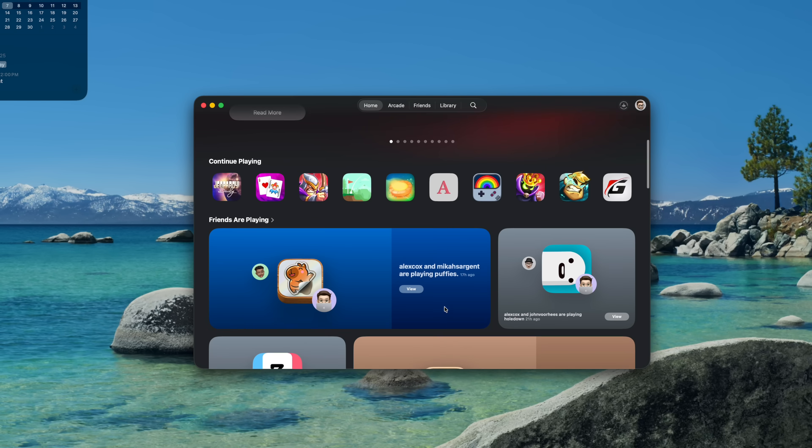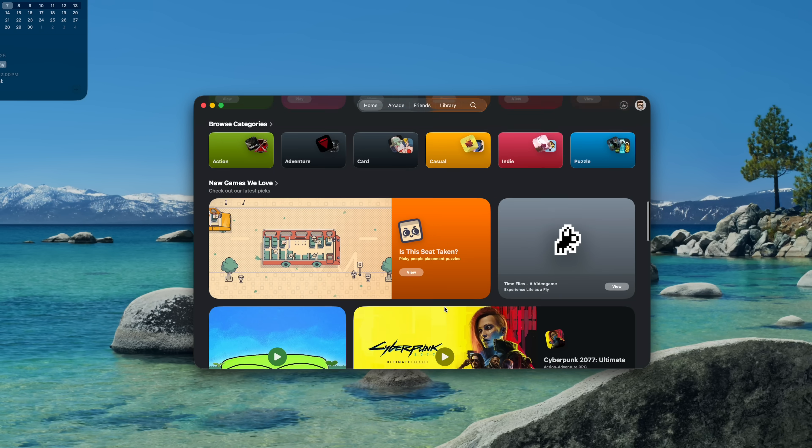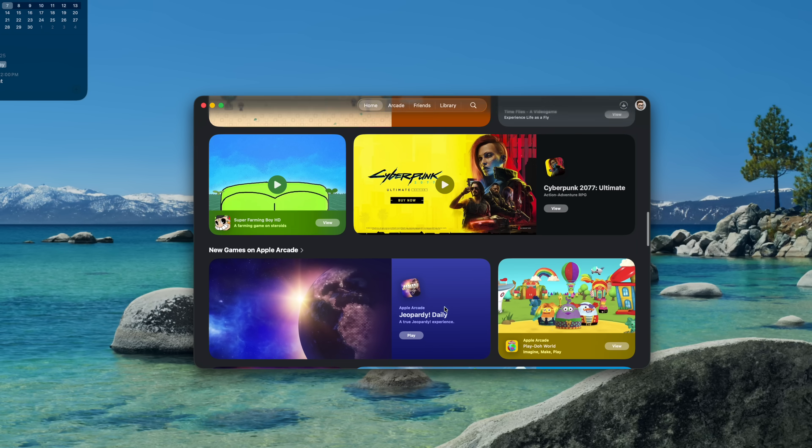I already made a video about all the new Shortcuts actions in iOS, iPadOS, and macOS 26 — link in the description. macOS also got a few new apps: Journal, Phone, and the Games app. I'm actually going to save going into detail on these for my iPadOS walkthrough, since I think they're a little more interesting on the iPad, and I'm going to go into so much depth in that video. Subscribe even if you don't have an iPad — there'll be a lot in there for iOS and Mac users too.